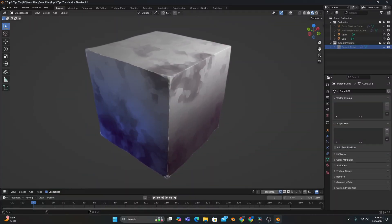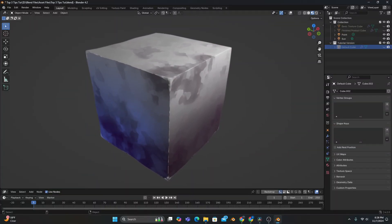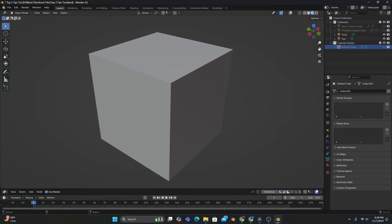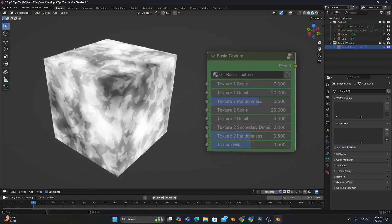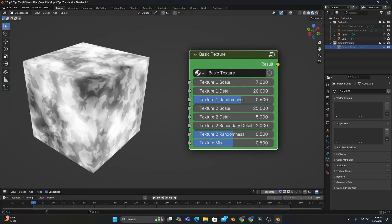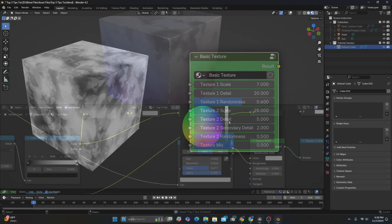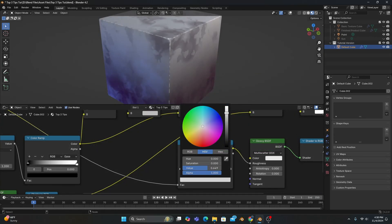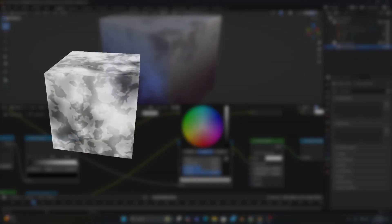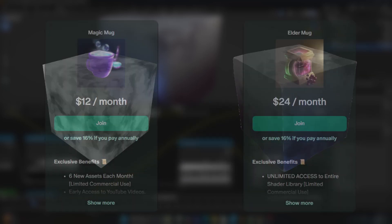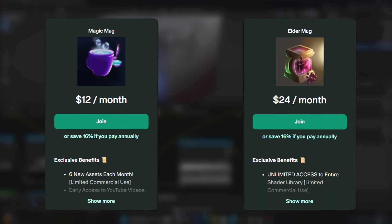Now, to demonstrate the tips I'm about to show you, I have a default cube with a basic, unshaded, and uncolored texture. And if you want to use the same file I'm working with, the original texture and finished product will be available for my Magic and Eldermug members over on Patreon.